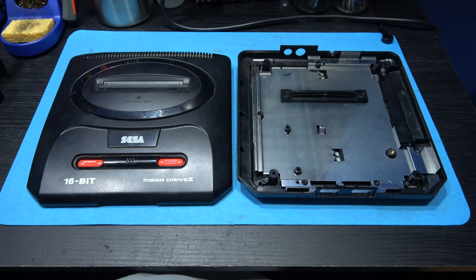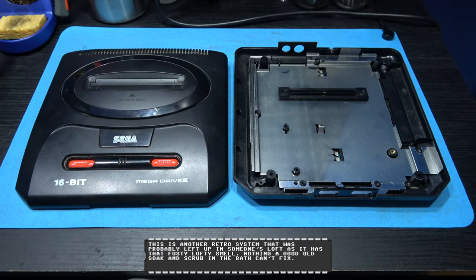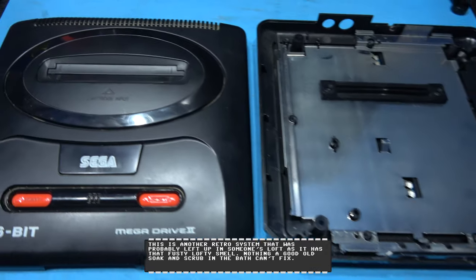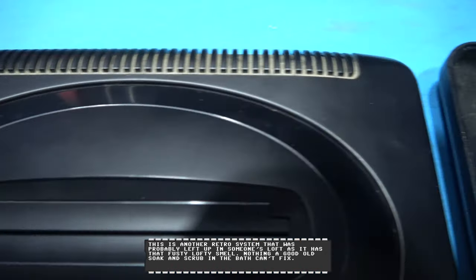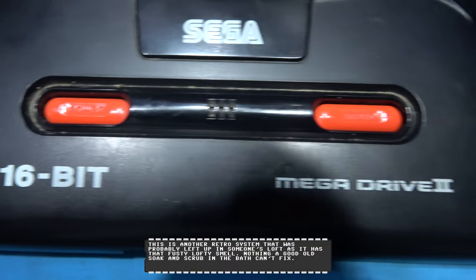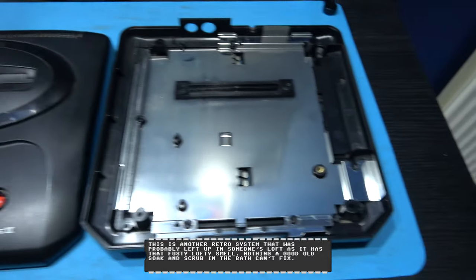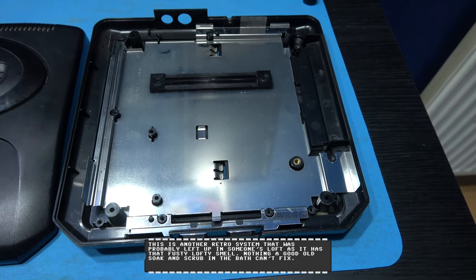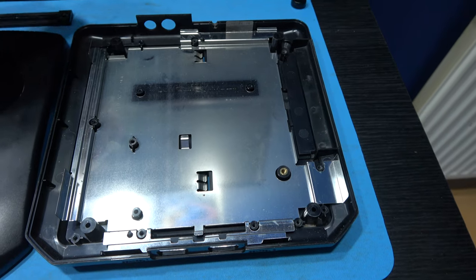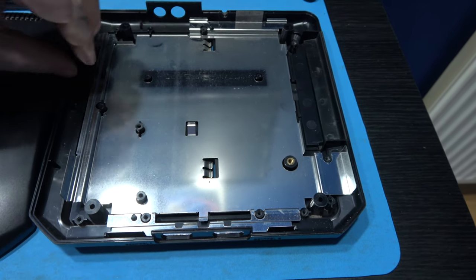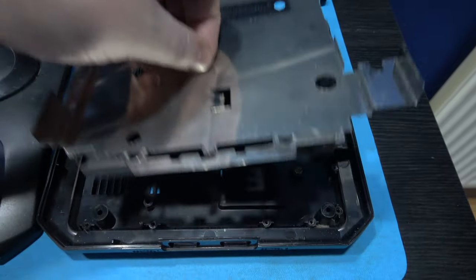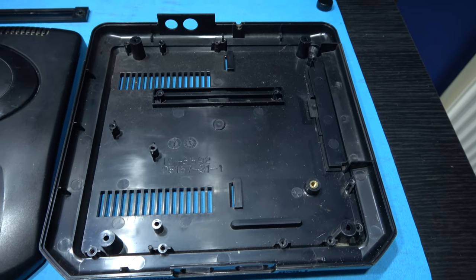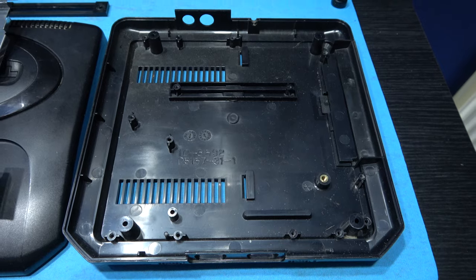Now I have the Mega Drive's PCB out of the case, what I can do is strip these down and get them ready for soaking and cleaning. As you can see the case is pretty dirty so I'm going to strip it down and give it a clean. First thing I want to do is take care of the bottom case. That's super easy, just remove this support bar for the cartridge slot, remove the metal shield and that's the bottom case ready to be put in soak.